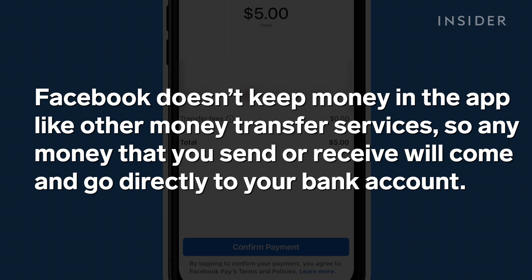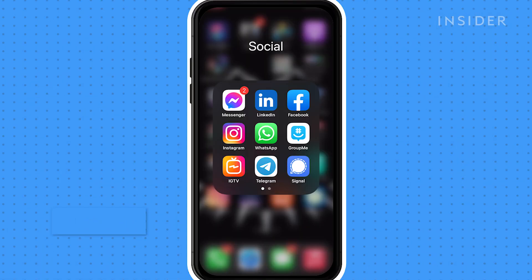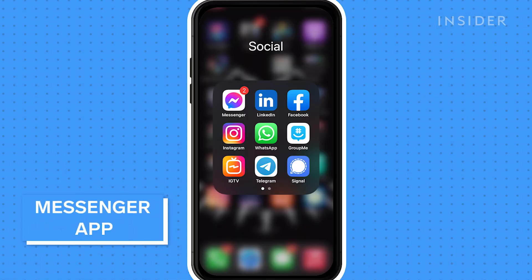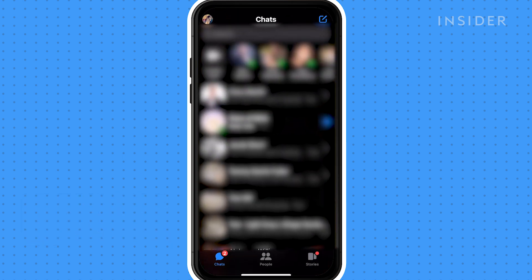Facebook doesn't keep money in the app like other money transfer services, so any money that you send or receive will come and go directly from your bank account. Unlike Facebook which only allows you to send and request money from your Facebook friends, Messenger allows you to send money to anyone you're chatting with. Only request and send money to people you trust. Open the Messenger app and find the person you want to request or send money to.